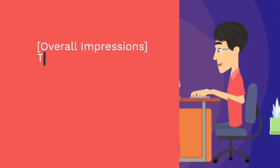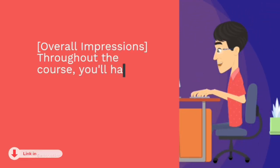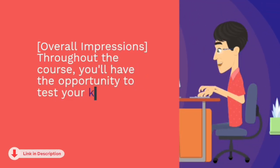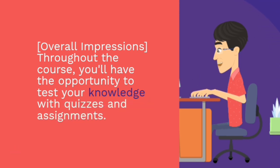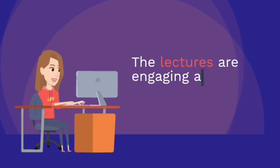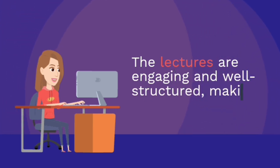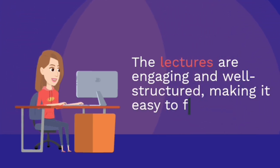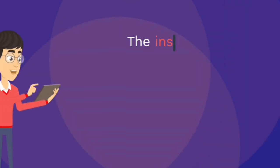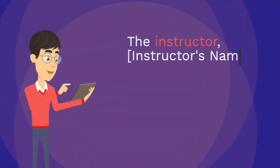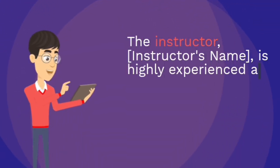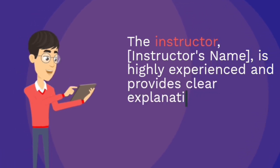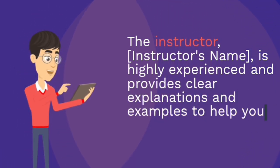Overall impressions. Throughout the course, you'll have the opportunity to test your knowledge with quizzes and assignments. The lectures are engaging and well-structured, making it easy to follow along. The instructor is highly experienced and provides clear explanations and examples to help you grasp the concepts.